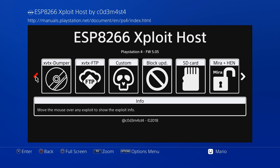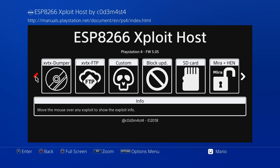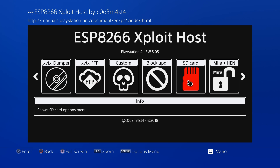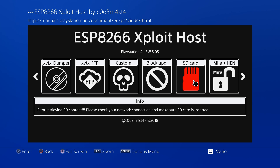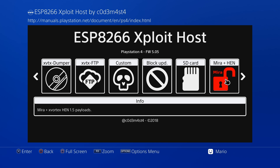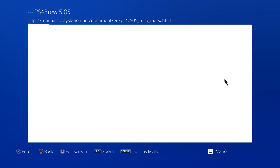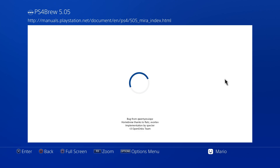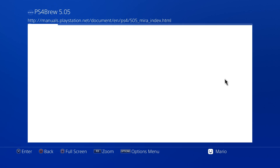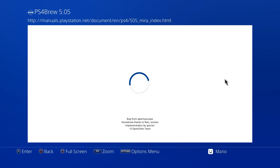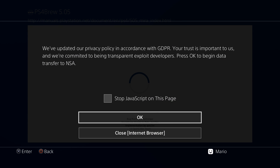There's also an SD card option, but since I don't have an SD card on mine that won't do anything. To run a payload, just press it — for example Mira Plus HEN. It may error out a couple times, which is typical. If it brings up an error, press OK.